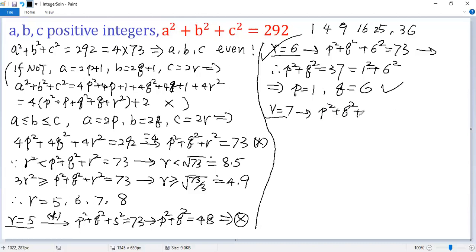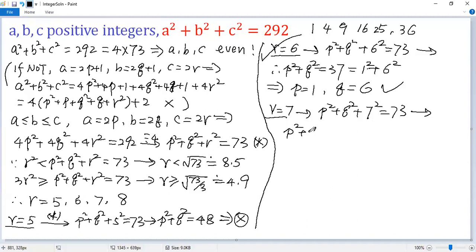For r = 7: p² + q² + 7² = 73. Subtracting 49 from both sides gives p² + q² = 24. Again, there is no positive integer solution for this case.